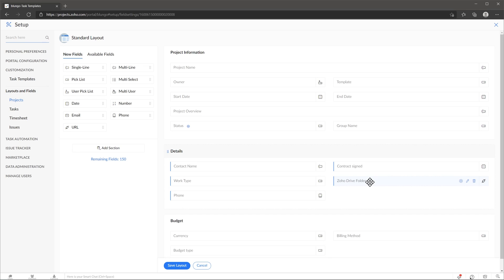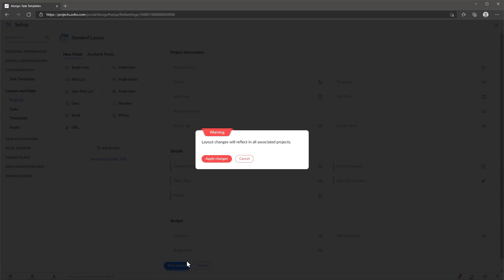Once you've finished editing the layout, you can just click on save layout and apply changes.